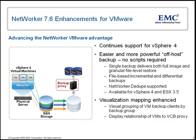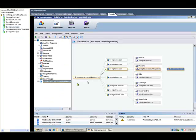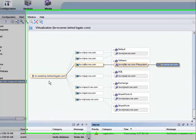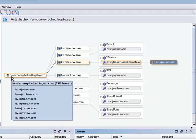Now, let's drop into the demo. We can zoom in here to show the visualization feature. This is a result of NetWorker's integration with vCenter.